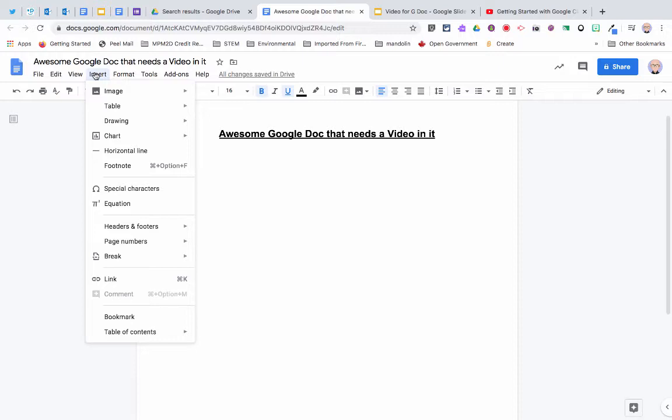If I want to insert a video within a Google Doc, it's not something that comes up as an option. But there is a workaround.